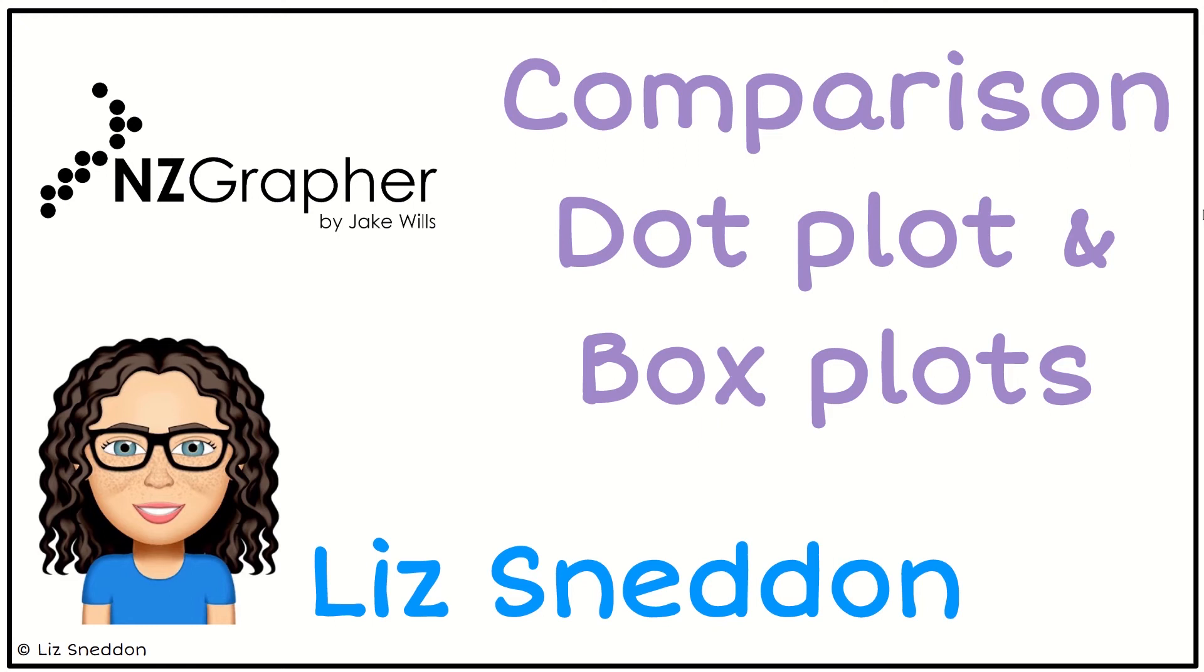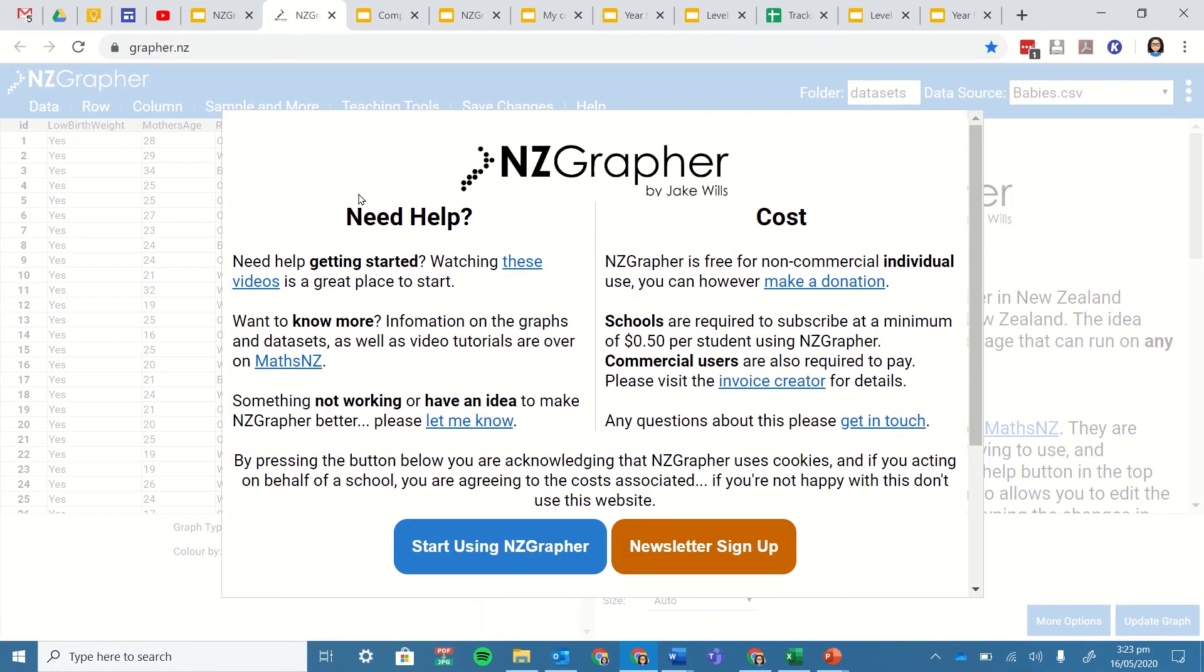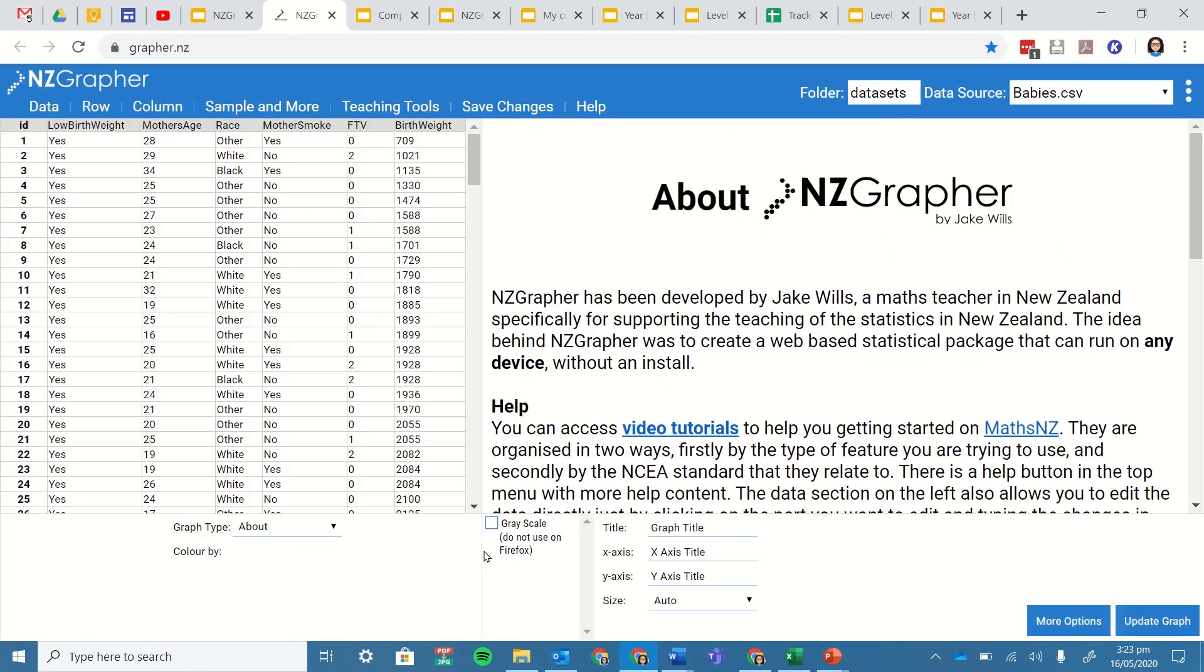Hi it's Liz Nedden. Let's have a look at doing comparison dot plot and box plot graphs with NZGraffer. So if we go to our NZGraffer site we can start using that.